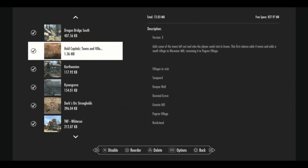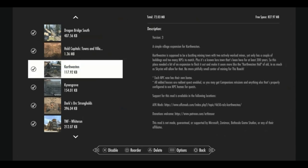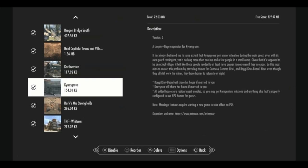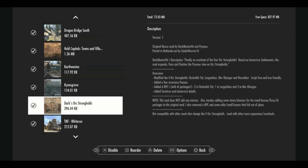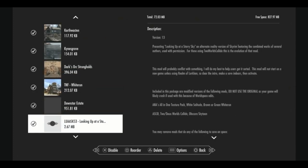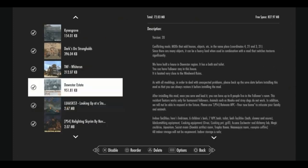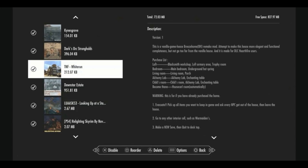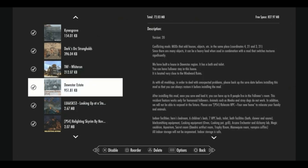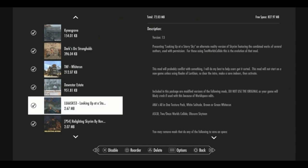Hold capitals, towns and villages. This adds some of the towns left out that the player could visit in Elder Scrolls Arena game. We are also overhauling Karthwasten, Kynesgrove, Orc Strongholds, Breezehome in Whiterun. We're adding my favorite player home Dawnstar Estate, which I will give you a tour of. And this is an interesting mod right here.